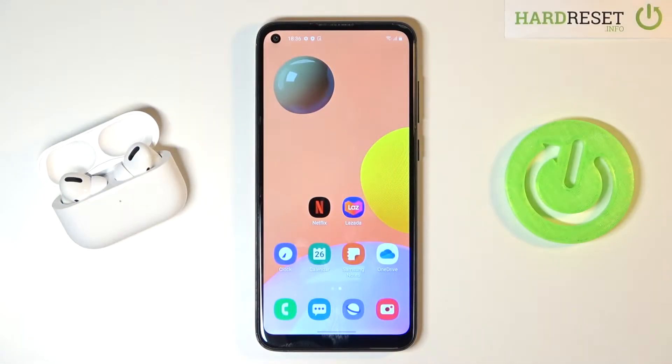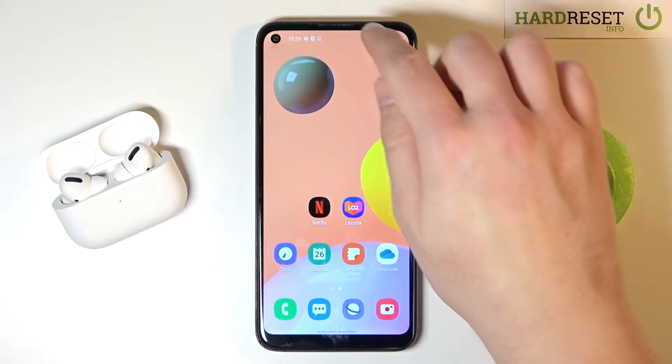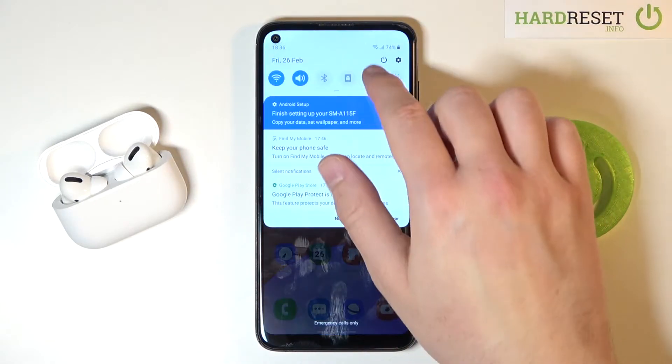Welcome. In front of me I have Samsung Galaxy A11 and today I'll show you how we can change notification bar icons.